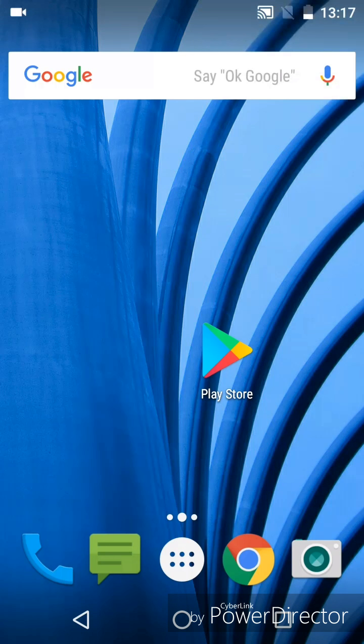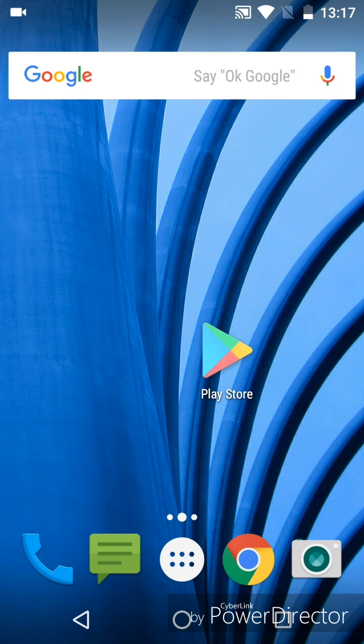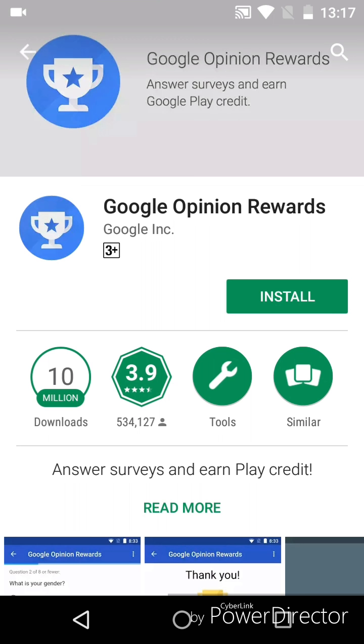Hi guys, what's up? Today I will show you how to install an app which can prevent you from spending money in the Play Store. First, you need to download an app called Google Opinion Rewards.